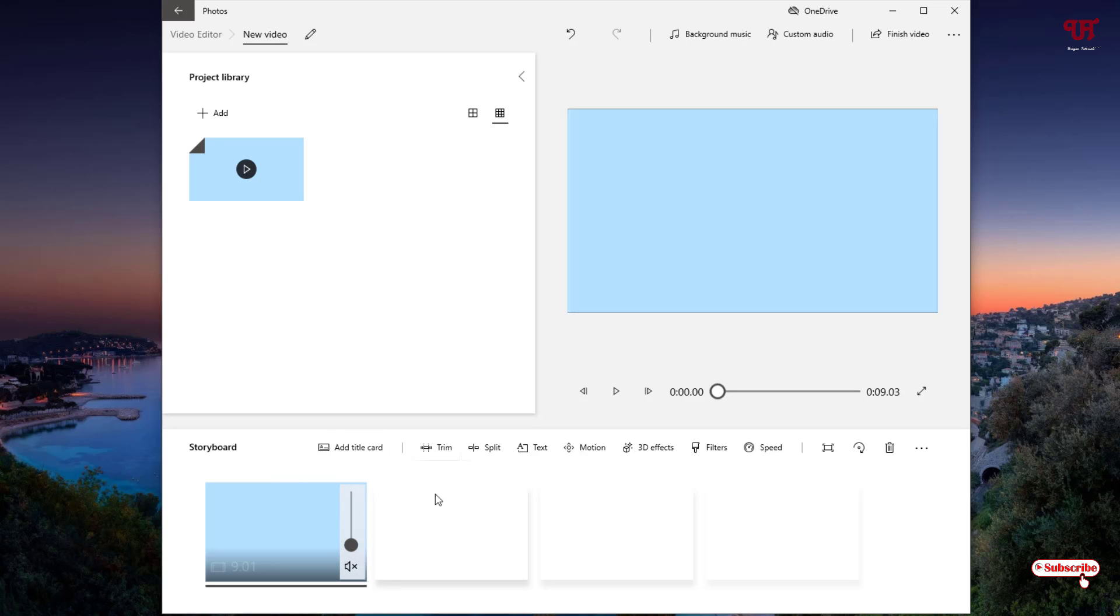So once you are done, you can see on the top right corner Finish Video. Just click on it.